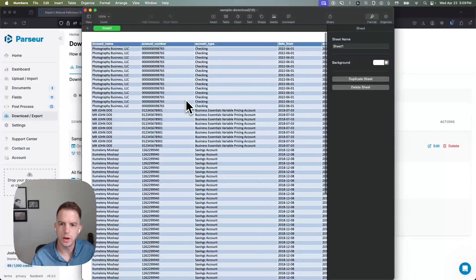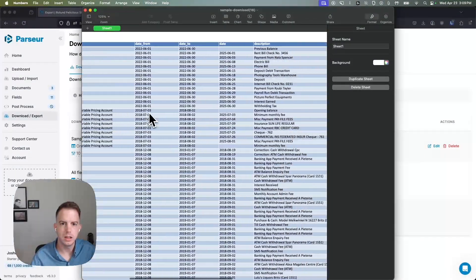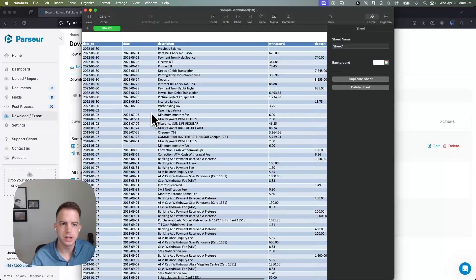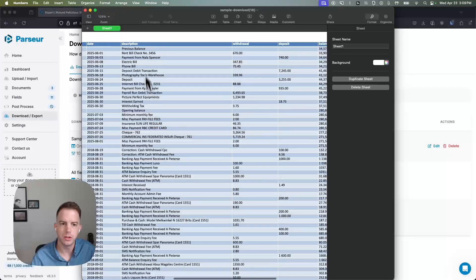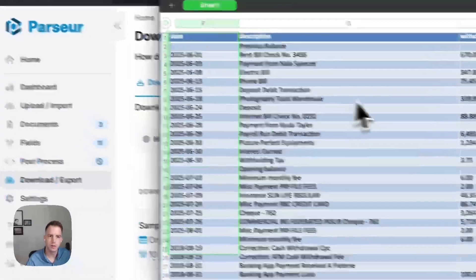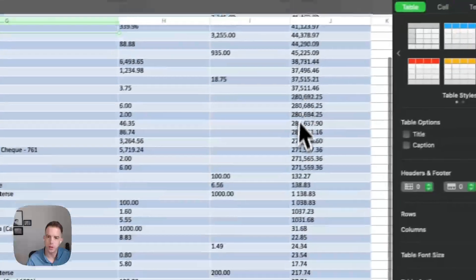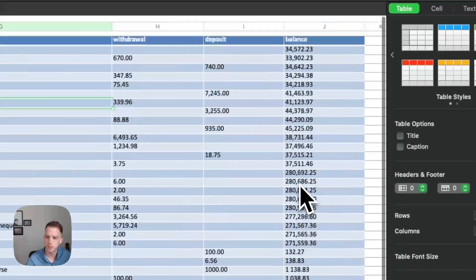And so now we have the transaction data organized the way that it actually looks like in the document with the dates, description, withdrawal, deposits, and the balance there.